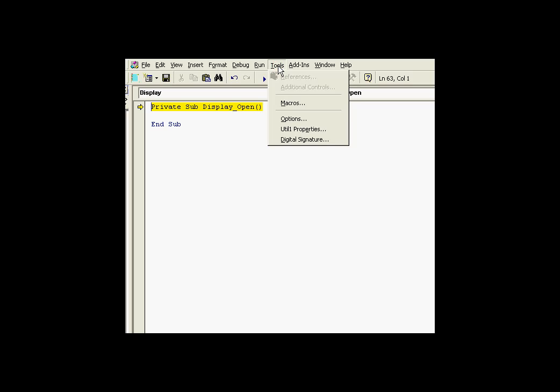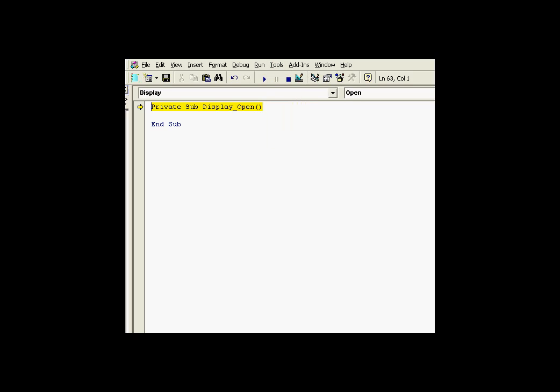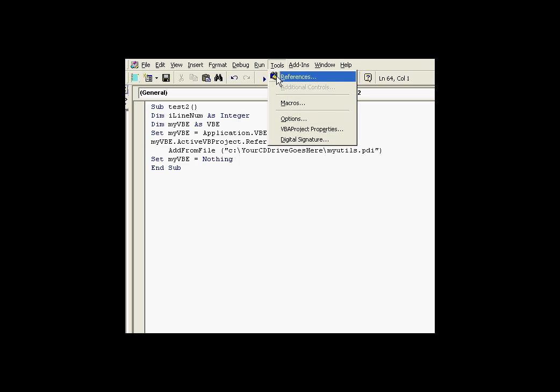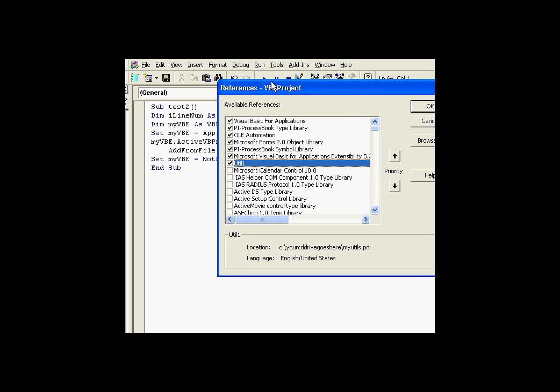And if I go into Tools, References, oops, wrong application now. Let me go ahead and complete that. If I go into Tools, References, there it is. We've programmatically made a reference to that.